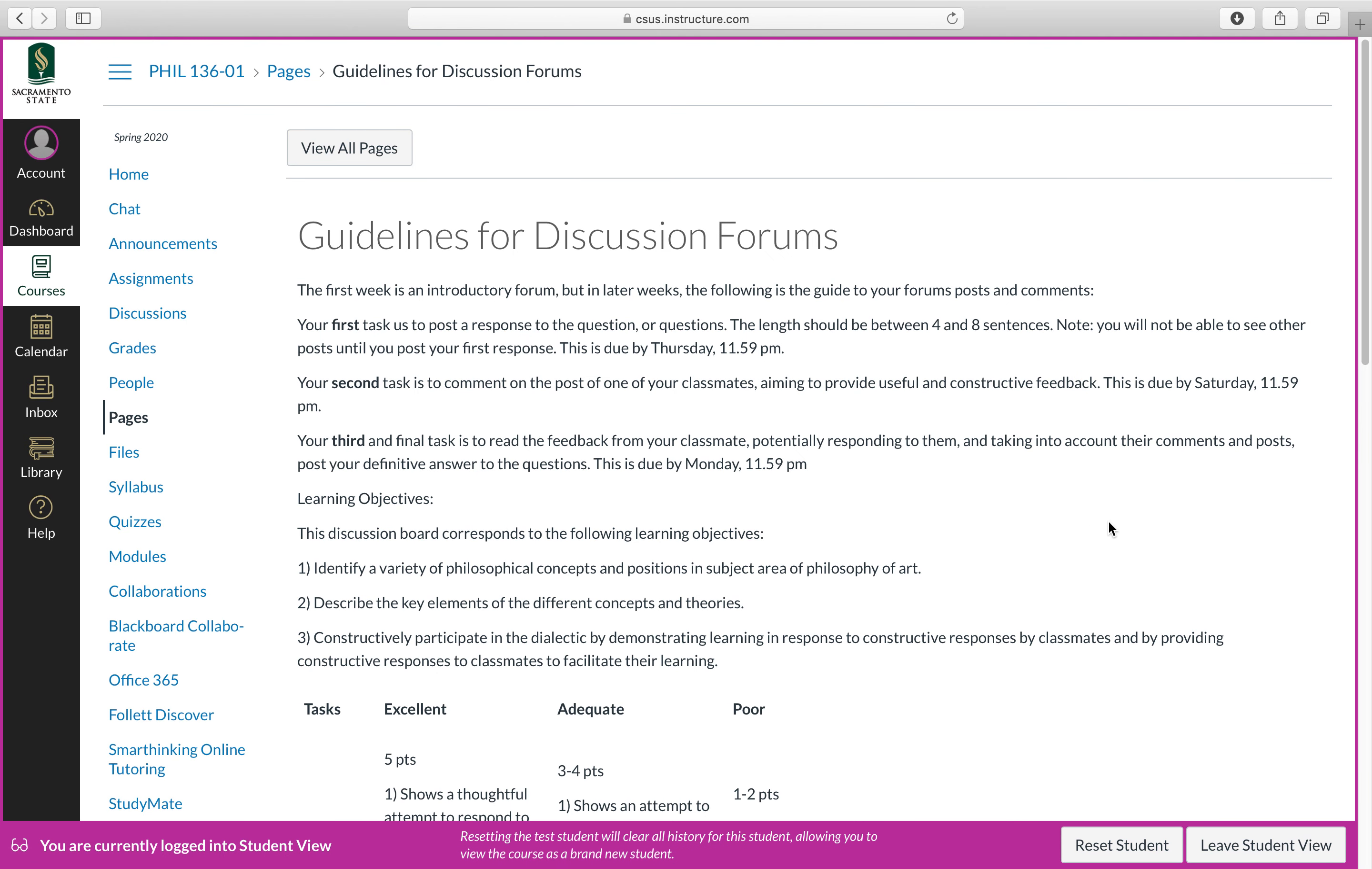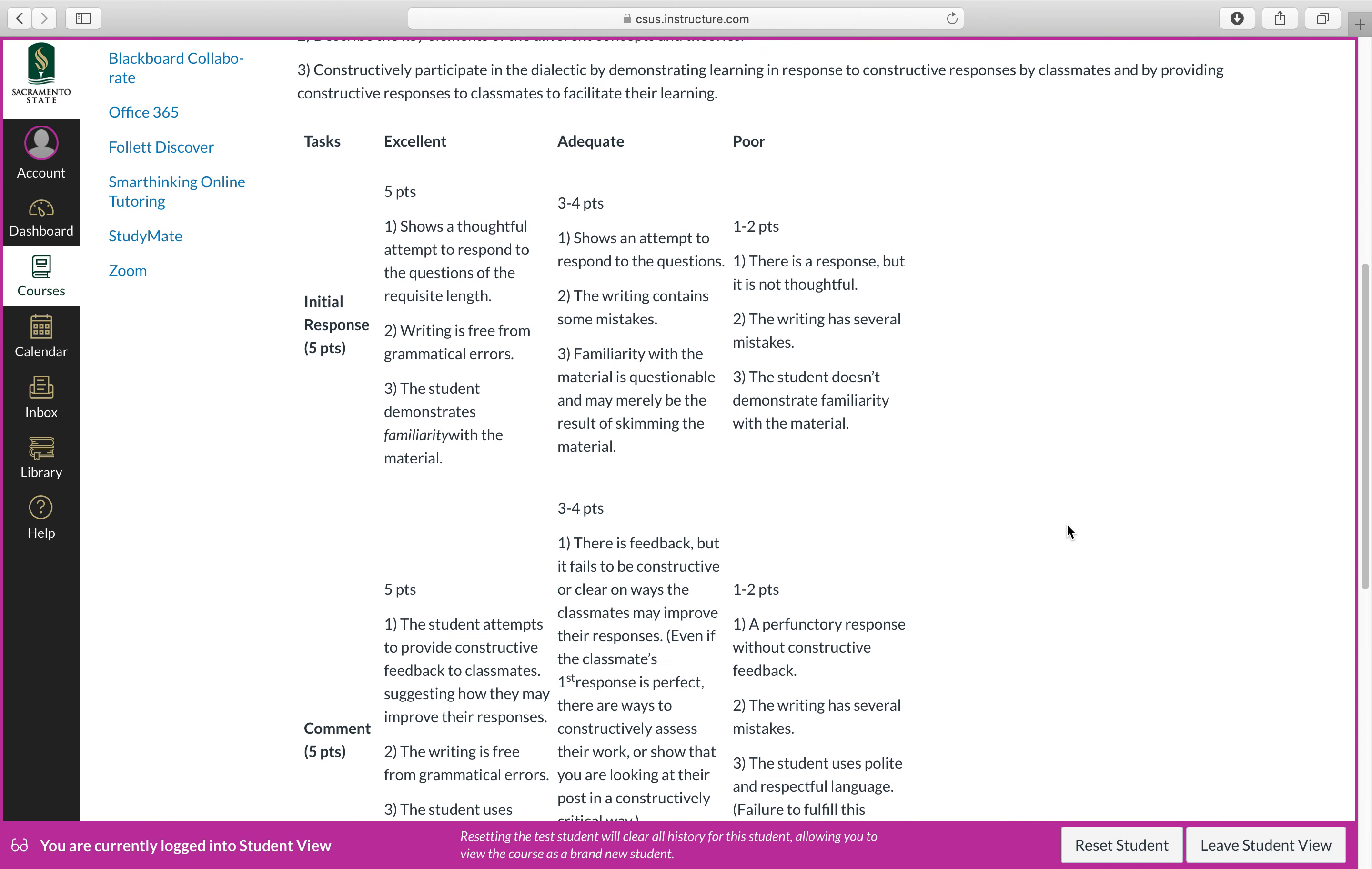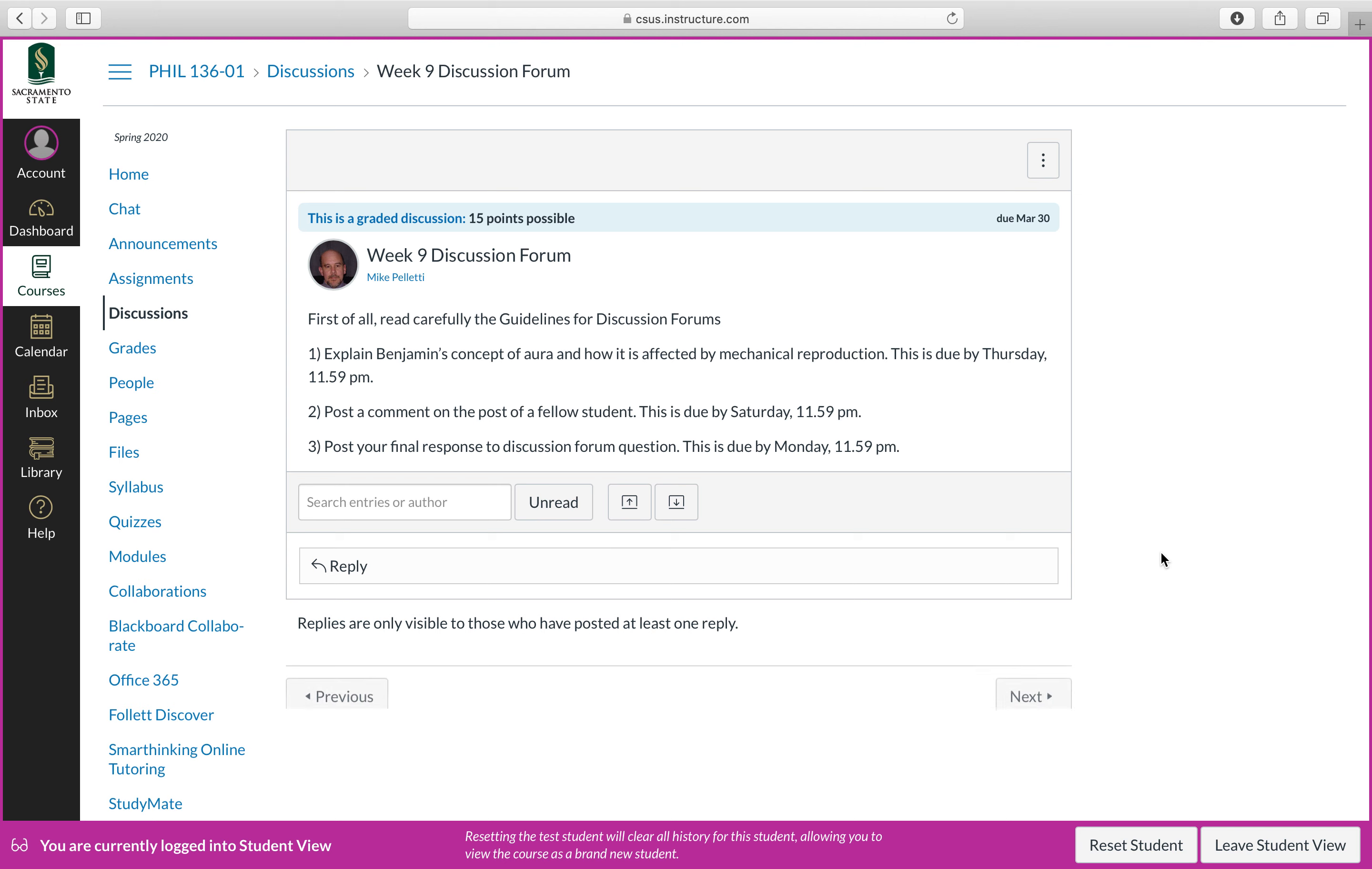I've repeated here guidelines for discussion forums. This is the same document that I showed you previously, but I've also doubled it here for the first week as we get used to working in the online environment. Let's move over to this. Then we have the week nine discussion forum.